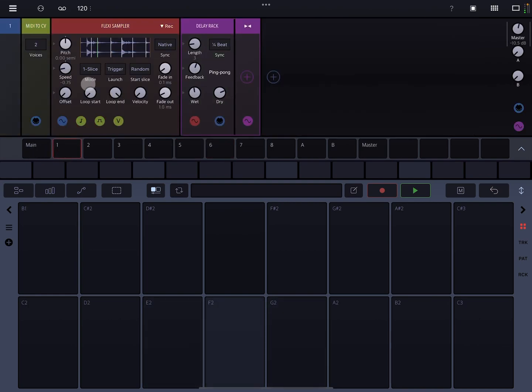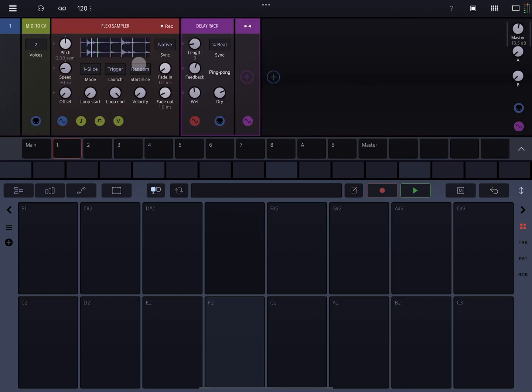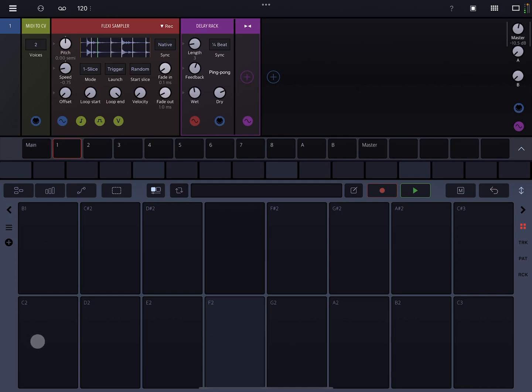Alright, so if I go in here with the flexi sampler, what I have set, I have it set to slice mode and random. So if you look at the detail view, you see we have one, two, three, four, five, six, six-ish slices, and they're kind of detecting the transients. So if I play this...